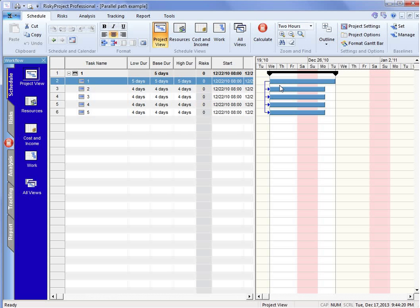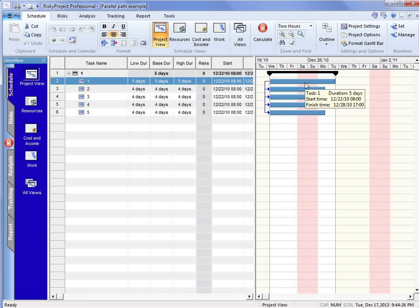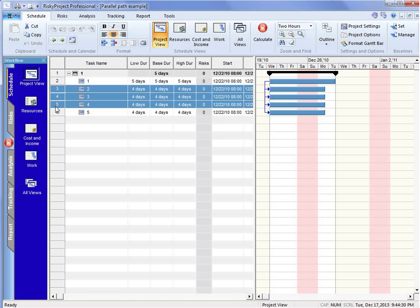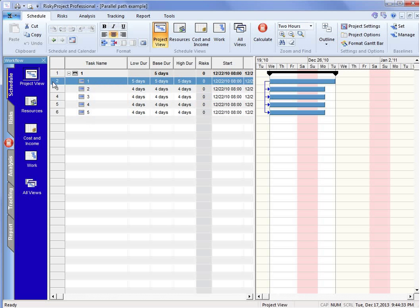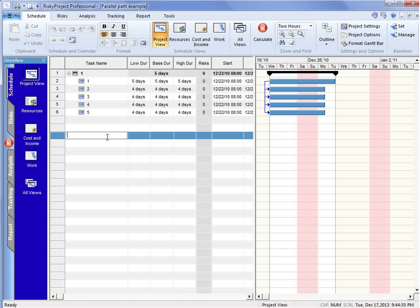In a typical deterministic schedule or analysis, activity number one would be on the critical path, and all of these other activities—two, three, four, and five—would be considered near critical, but they wouldn't affect the overall duration of the activity, the forecasted duration.